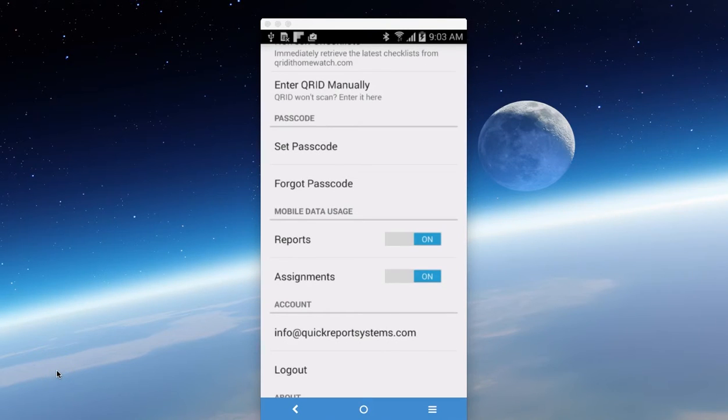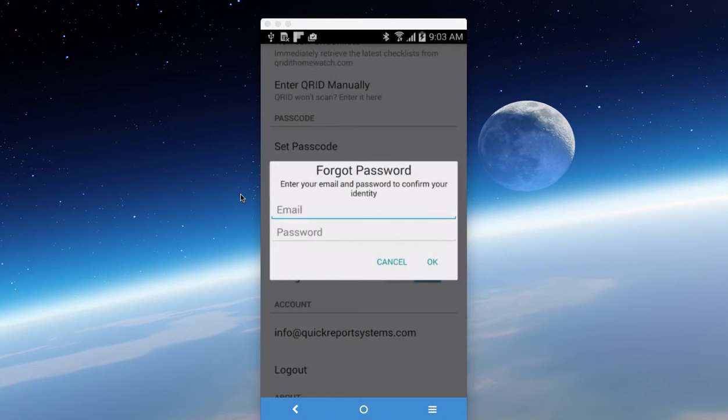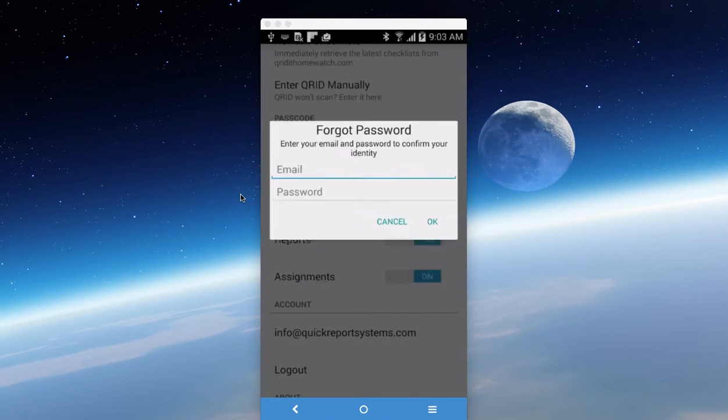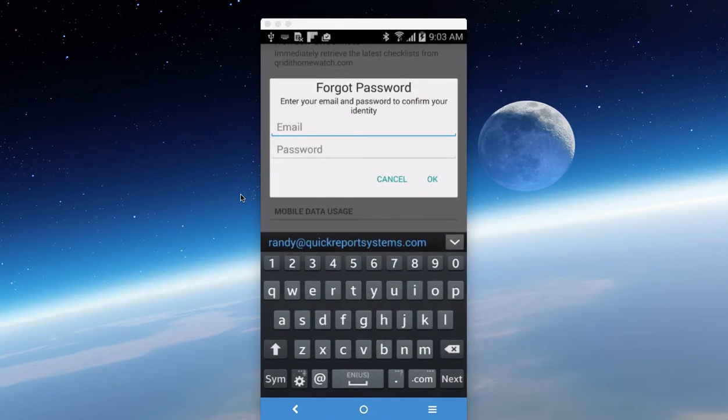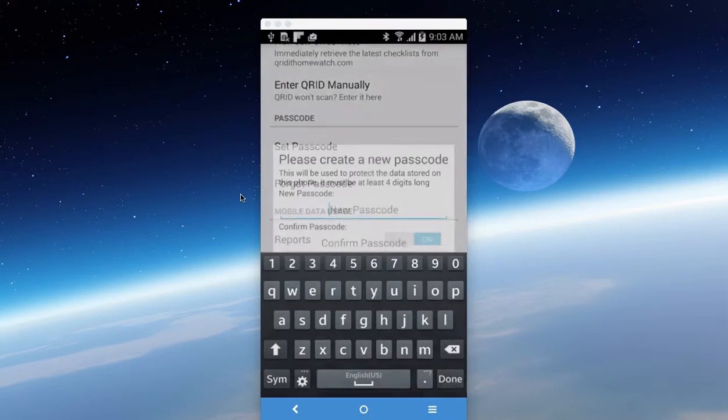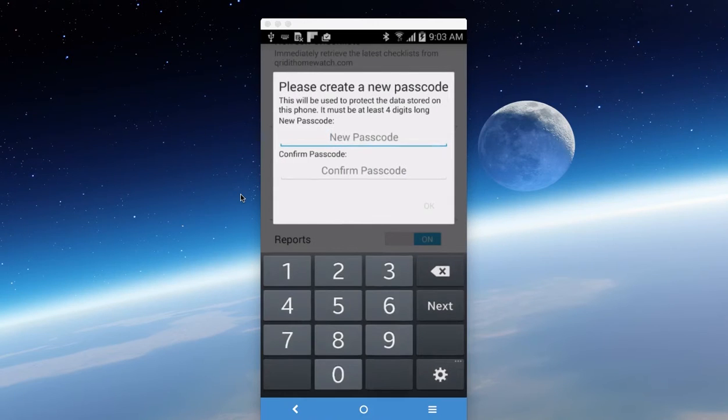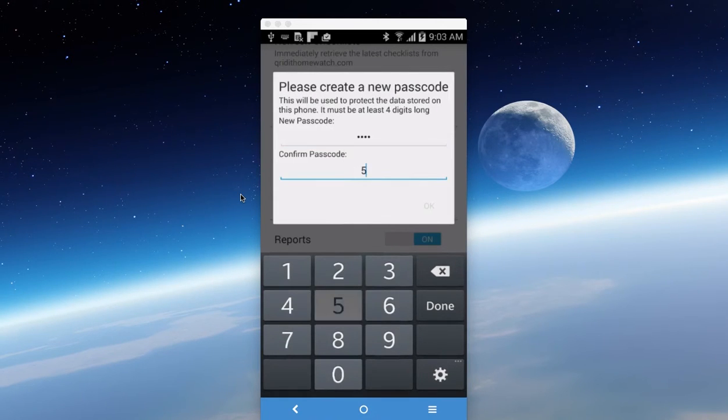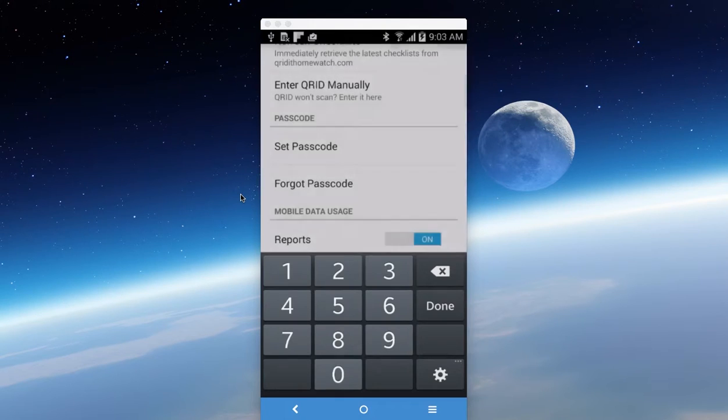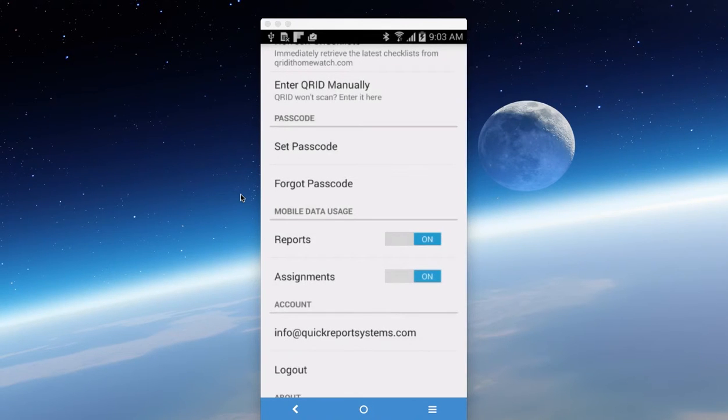If you forgot your passcode, remember you have to sign in with your email and password. That's the sign up for the app. And then you set a passcode. If you forgot your passcode, all you have to do is click on the button, add your email address, say okay. It'll then prompt you to put in your new passcode. So we'll put in a passcode, say okay, and now your passcode is reset.